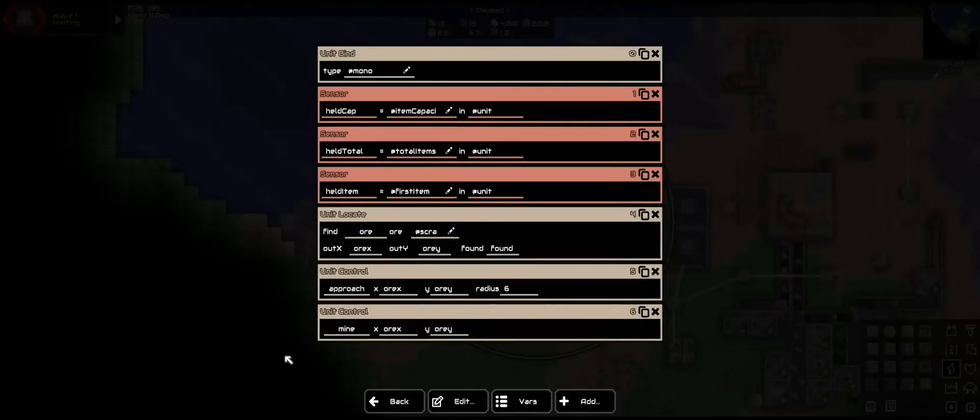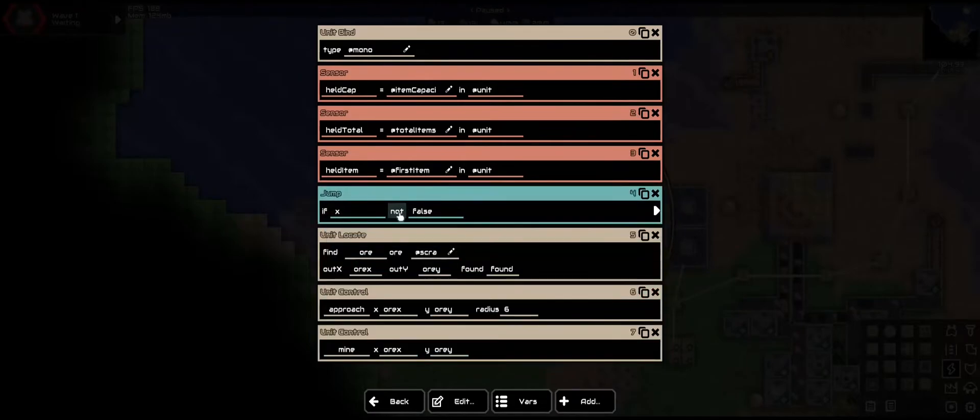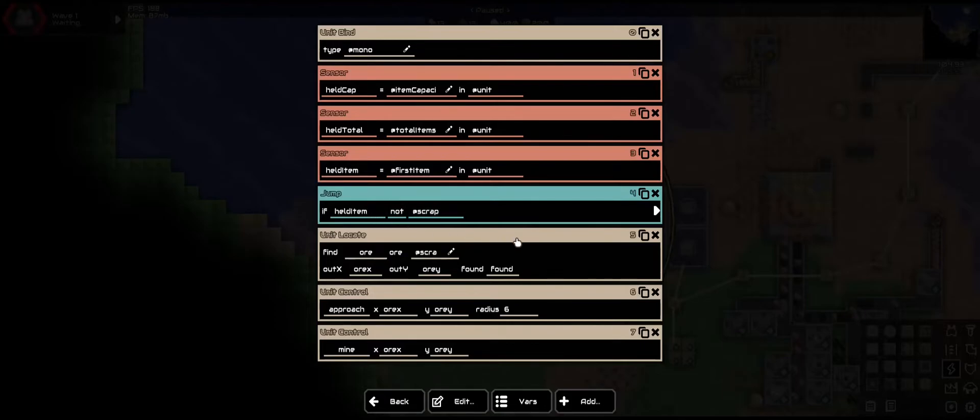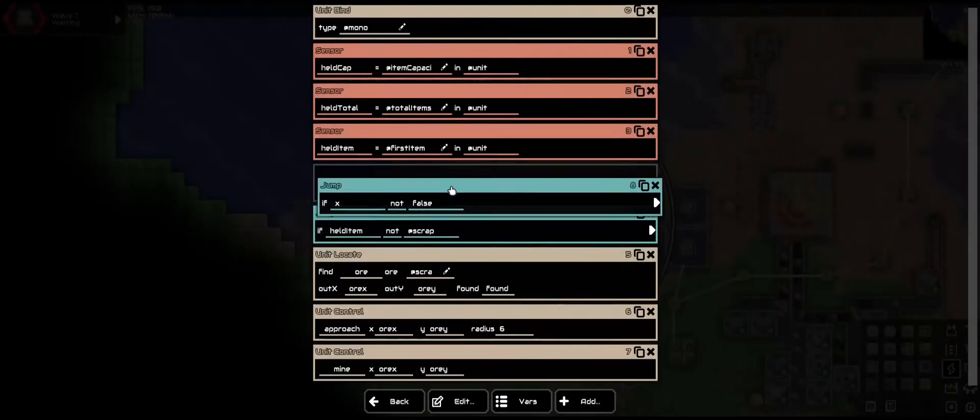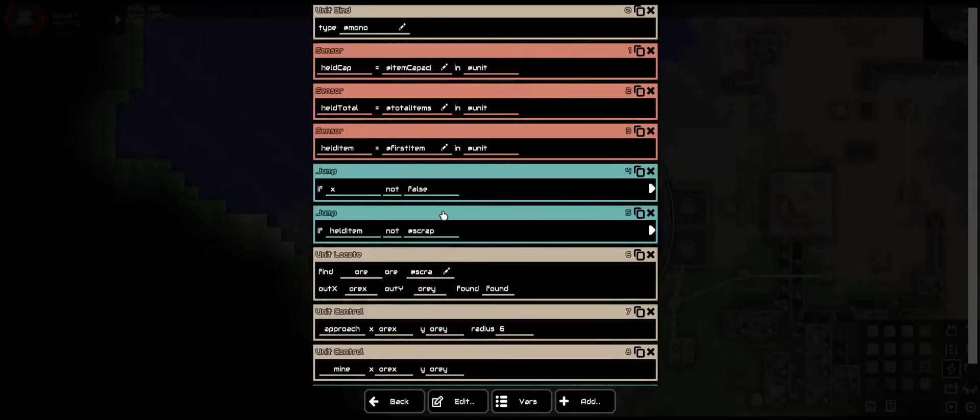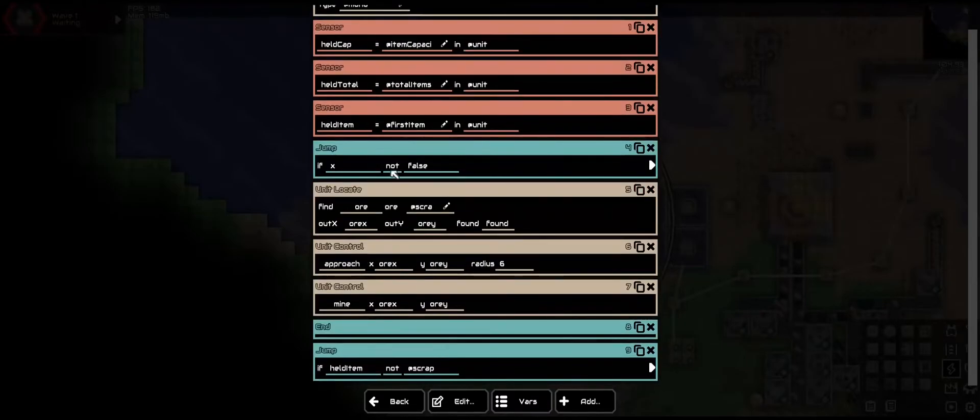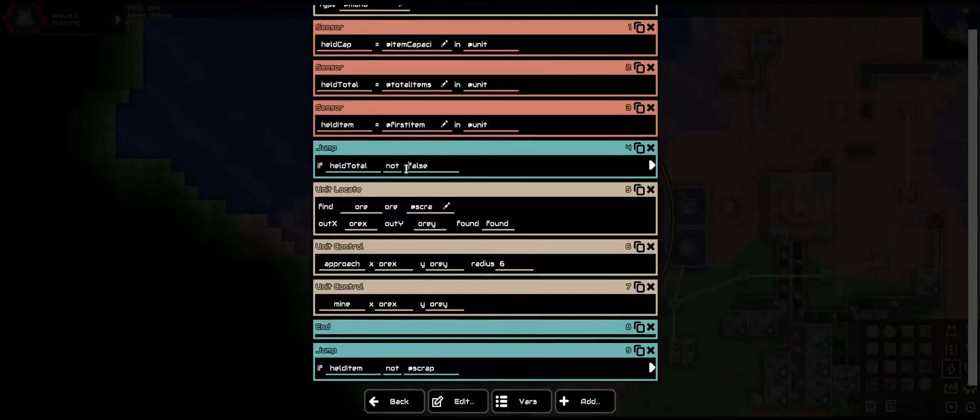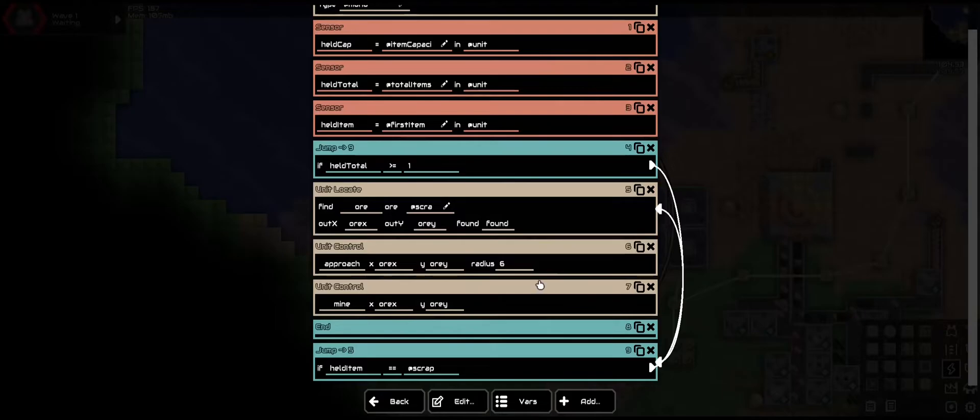So we need to do multiple things. First is a jump. We need to make it if held item is not scrap. Another thing. Second. We also only want that to trigger. And let's put an end here as well. Second. We only want it to trigger if held total is greater than or equal to one. Second. If it is scrap, continue to mine it.